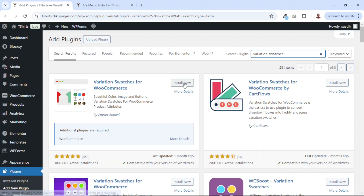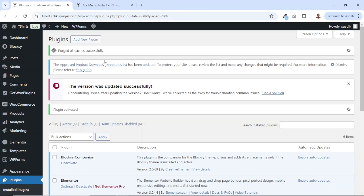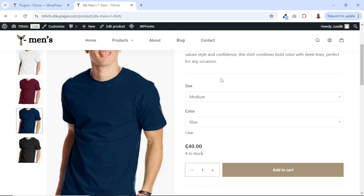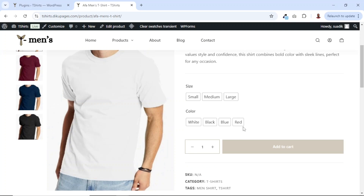I'll go ahead and click on install now. It is installed. I click on activate. Now immediately after activating the plugin, let's go back to our single product page, then refresh it. And this is how the visual will come up.